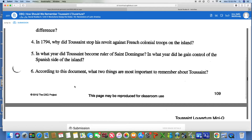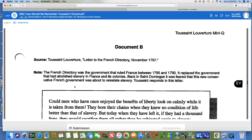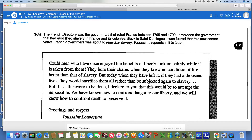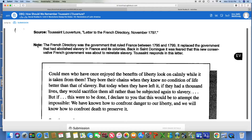That wraps up document A. Now I'm going to quickly go down to document B, which is a short letter written by Toussaint. Look at the note here — this is very important. The French Directory was the government that ruled France between 1795 and 1799. It replaced the government that had abolished slavery in France. Back in Saint Dominique, it was feared that the new French government was about to reinstate slavery. Basically, the government before the Directory had abolished slavery in the colony, but when the French Directory took over, Toussaint and Saint Dominique were very concerned that the Directory would put slavery back into the colonies.